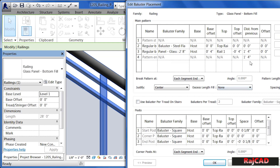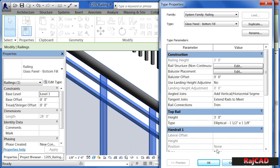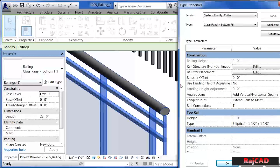Some of the distances in between them are controlled over here. There is also the start post, corner post, and end post. If I click Cancel to get out of this menu, and pull my type properties over, this is one of those corner posts. This is going to be repeated at the start, as well as any time this has a corner, this post will show up. Let's take a look at these properties on some of these other railings.